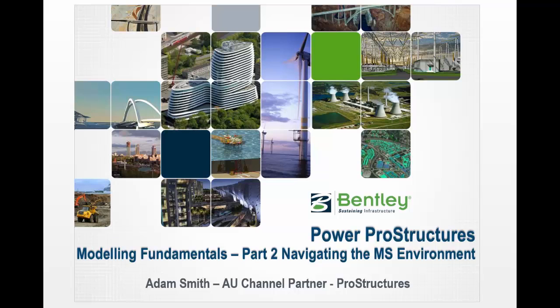Welcome to Modeling Fundamentals in PowerPro Structures. In this second part, we'll be navigating around the MicroStation environment and I'll have a few tasks for you to practice. I'd really strongly encourage that you practice these until you're confident in using these tools, because if you can't get these basic fundamentals of navigating around the model, then nothing else matters, particularly when it comes to 3D modeling of steel and concrete.